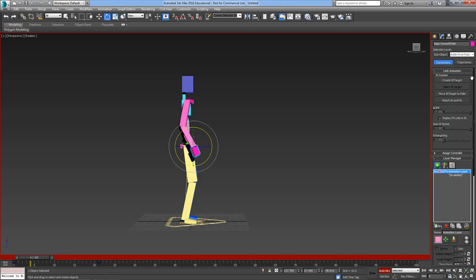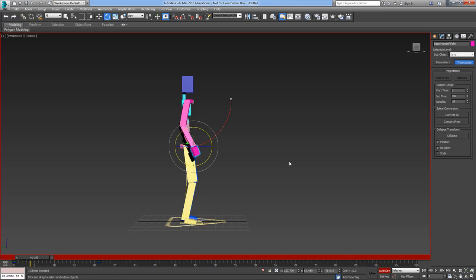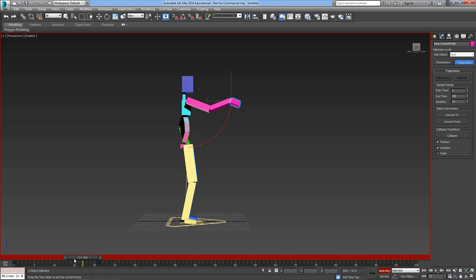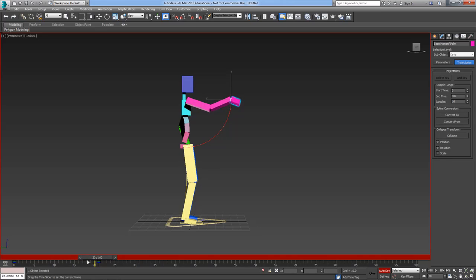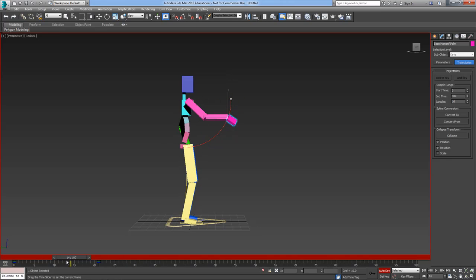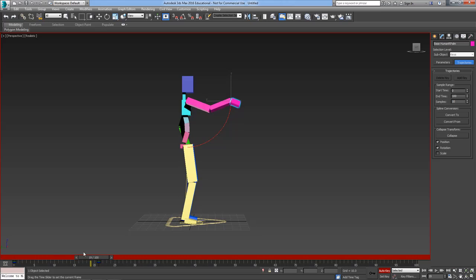I can see that arc if I turn on trajectories there. I still get a nice arc, even though I picked up the hand and moved it in IK mode.